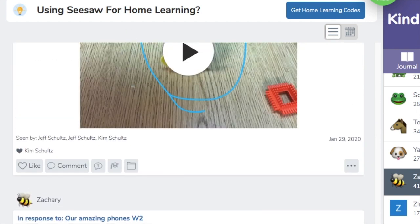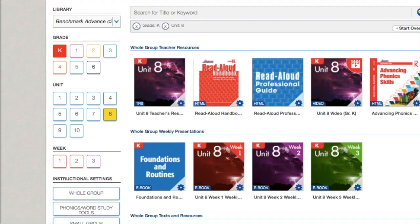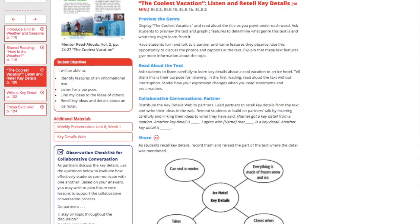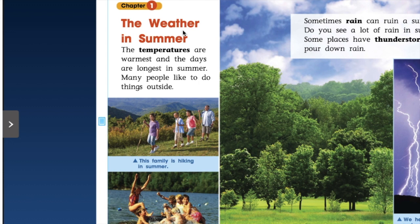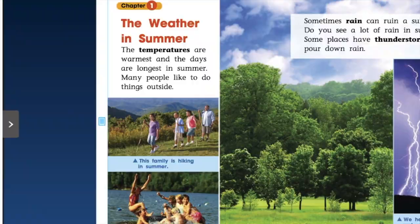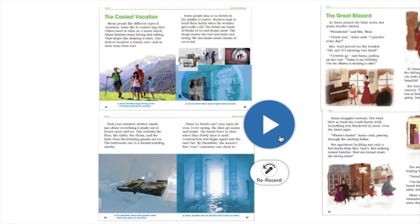I started by accessing the resources available to us, such as Benchmark. I used my teacher's manual and started selecting some of the most important lessons that I thought would benefit my students. I needed to download all of the texts that we were going to be reading and import them into Seesaw so that I could start creating all of my new activities and continue with my teaching.